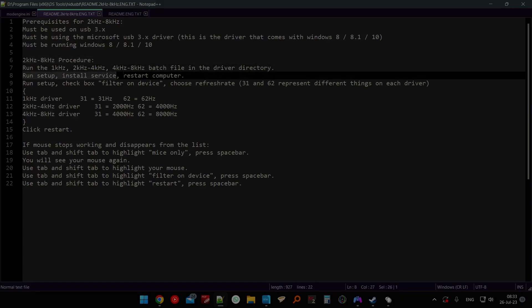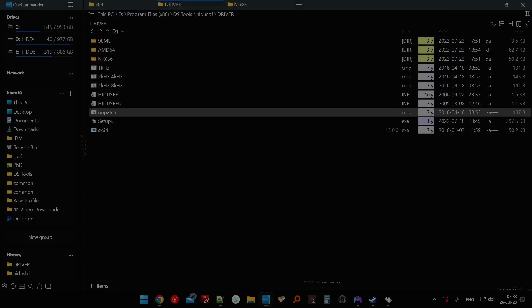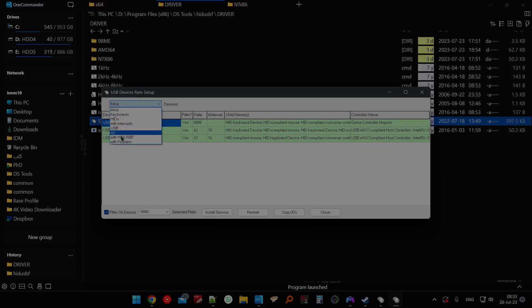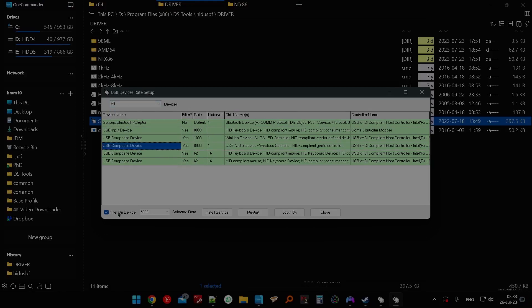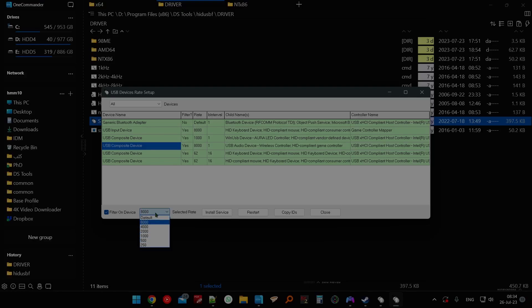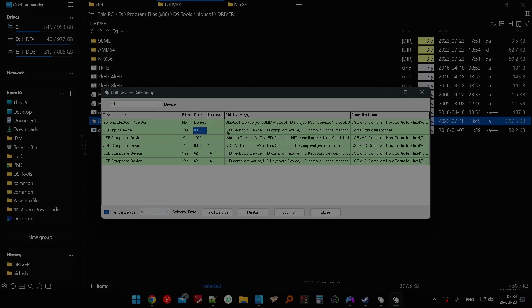After that, run the setup files and install the service. To install the service, open the program, choose the device you want, click on 'Filter on Service', and choose the polling rate. I'm using a PS5 controller — the PS5 controller has all these options, other devices may not. I also have a remapper software called Rewasd. When you click 'Install Service', if it doesn't give you an error that's fine, but if it does, I'll show you what you need to do.